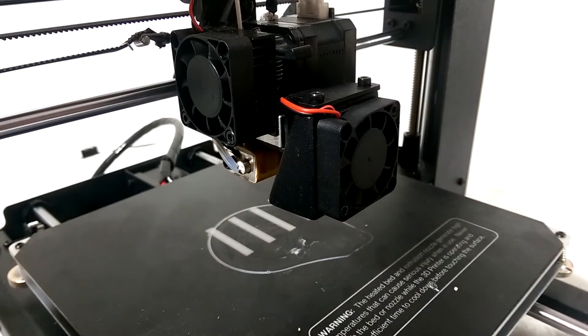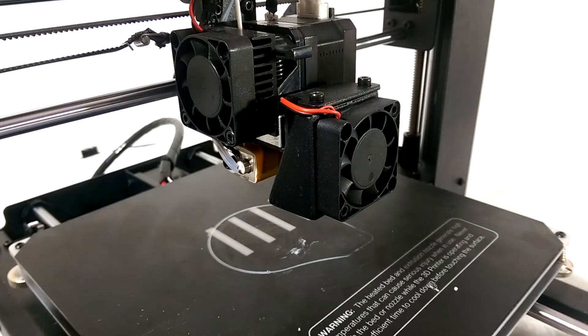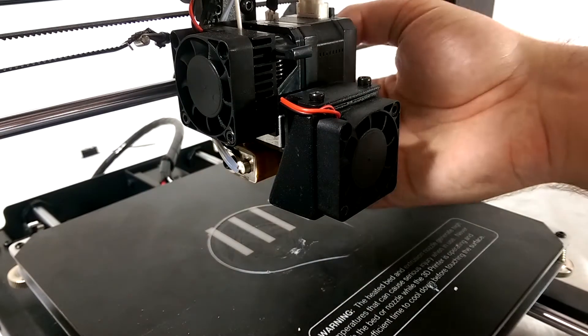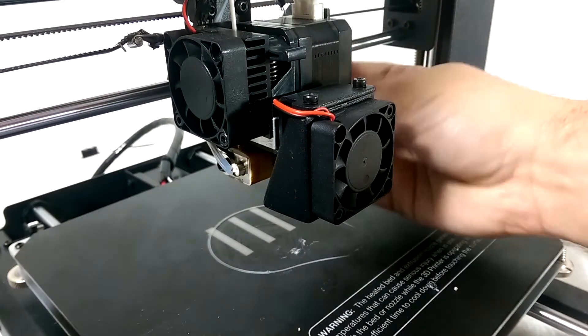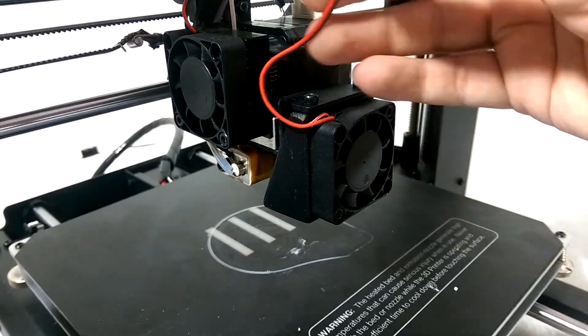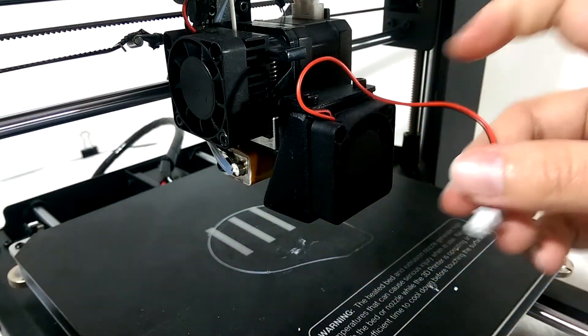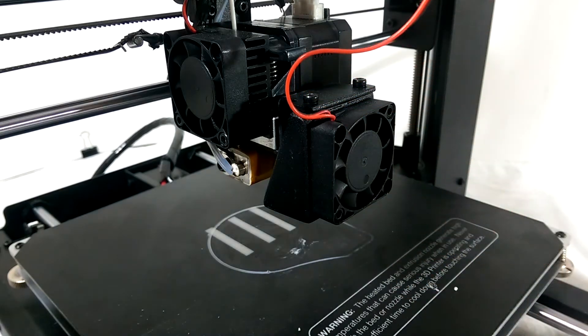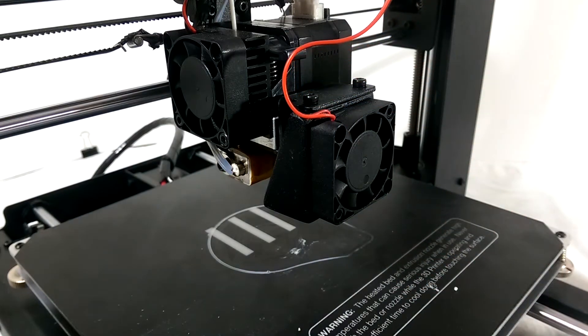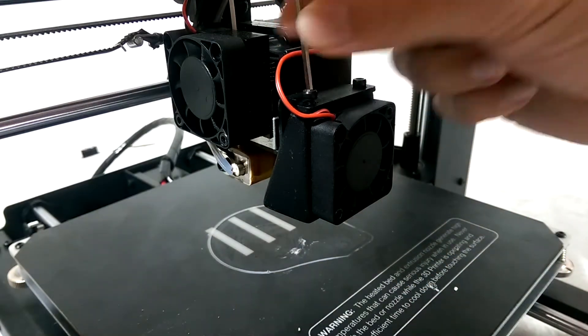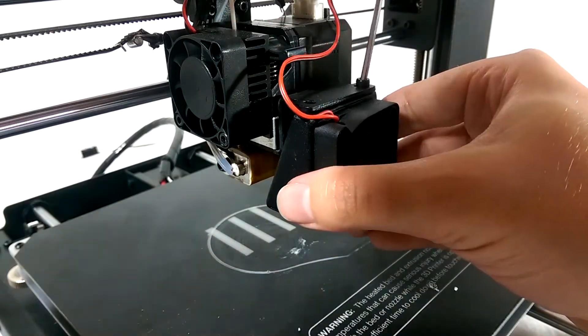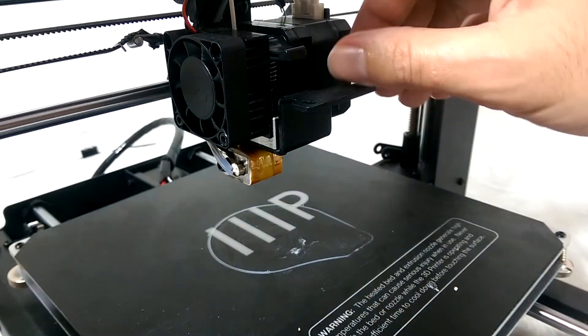Installing the mod is straightforward although I did have to make a small modification to make it work for me. First start by making sure the printer is off and unplugged. Disconnect the stock fan's power cable and unwrap the wire. Remove the top mounting screws for the stock fan shroud.